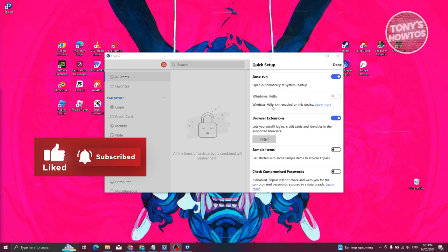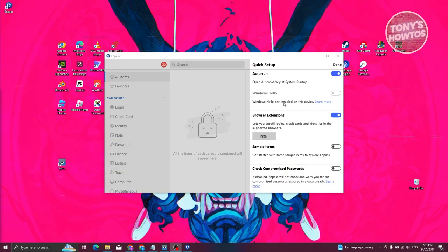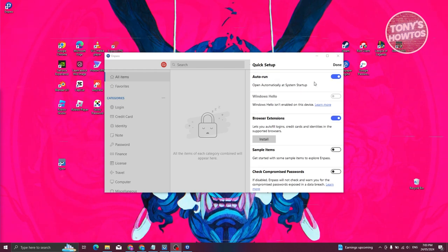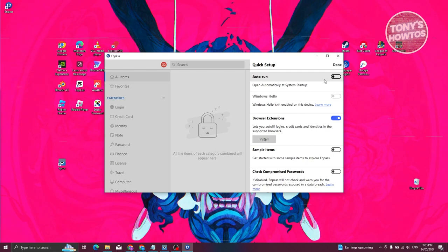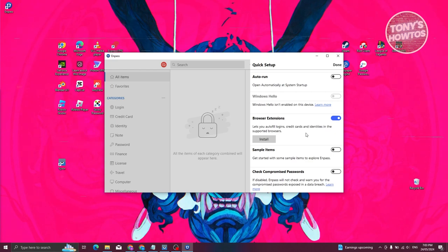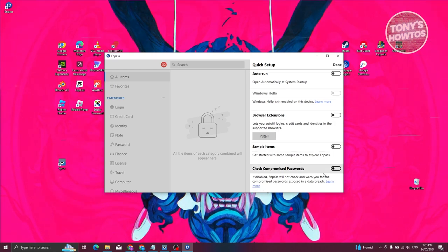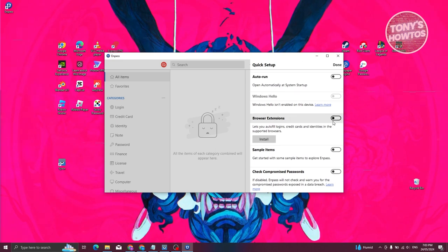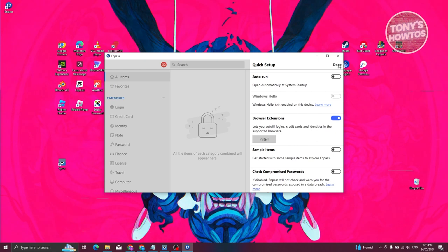Once you've confirmed your master password, you'll see a Quick Setup screen. This lets you set up autorun at system startup, so whenever your computer boots up, Npass will run automatically. You can also install the browser extension, which allows you to autofill logins, credit cards, and identities in supported browsers. You can also enable checking compromised passwords and sample items. Allow whatever you want, then click Done at the top right.